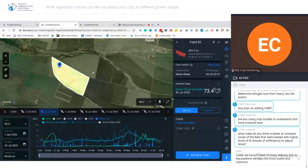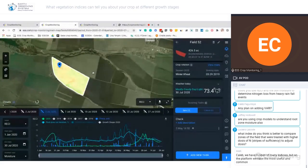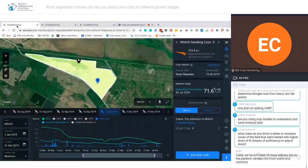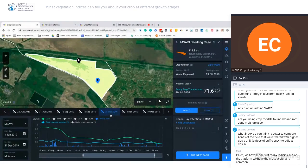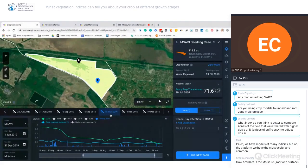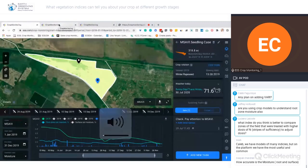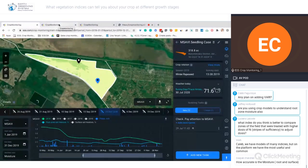On whether you can use this to see weed pressure — yes, MSAVI can be used after harvesting to track weeds, or in early spring for spring crops to detect weeds.